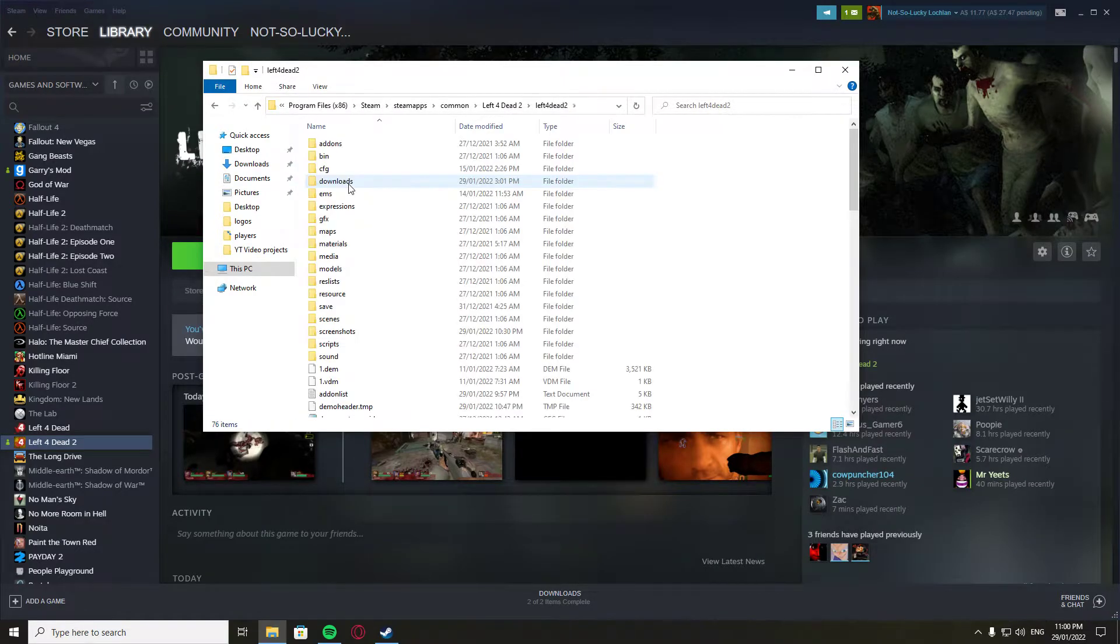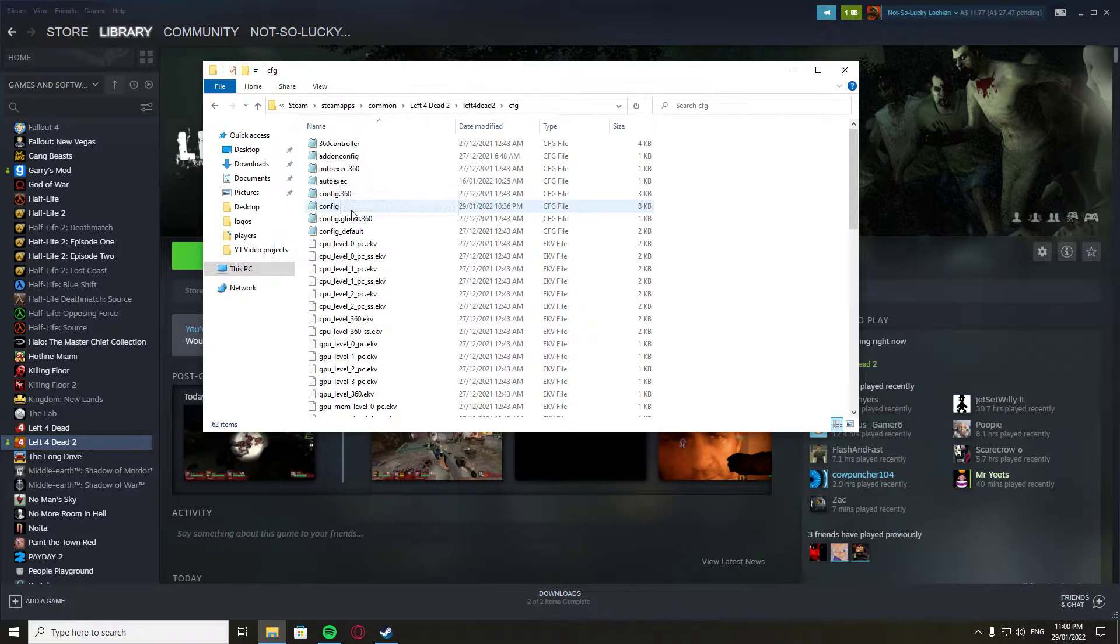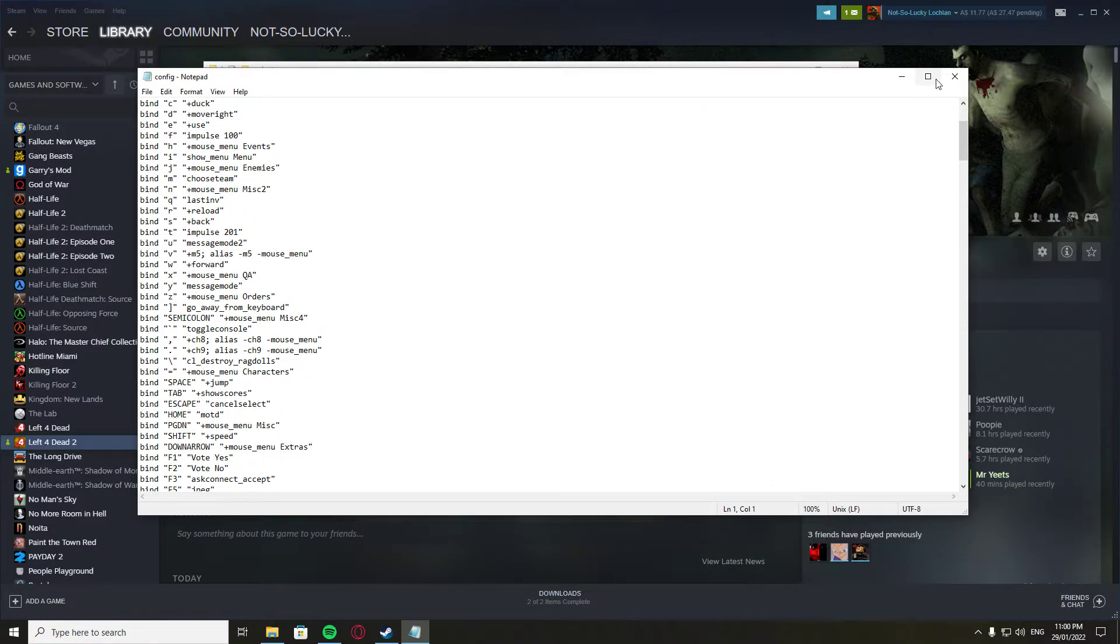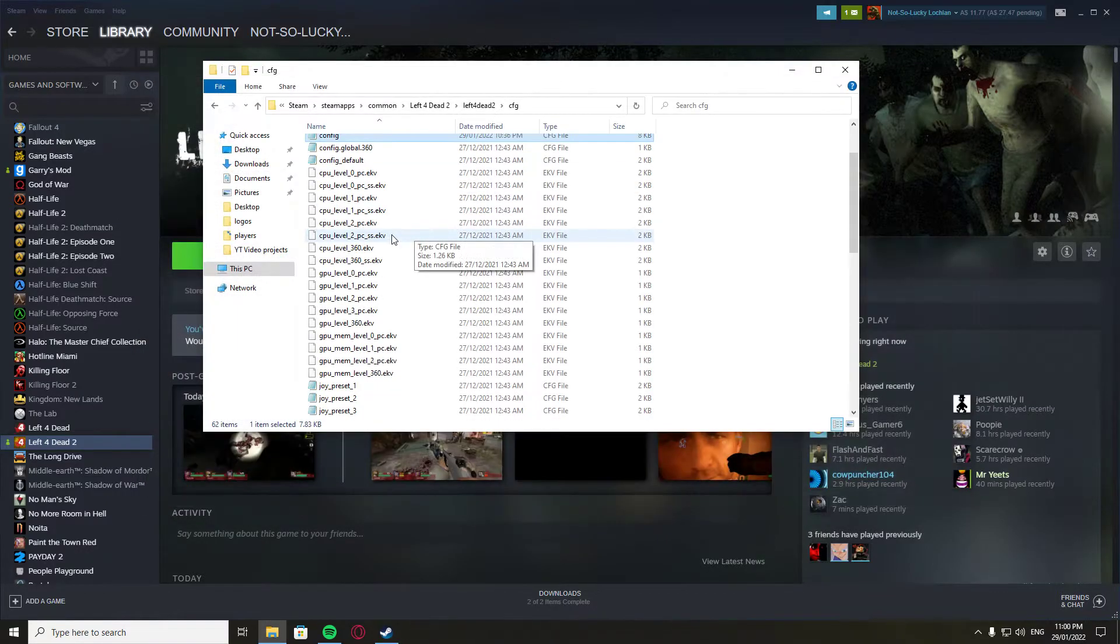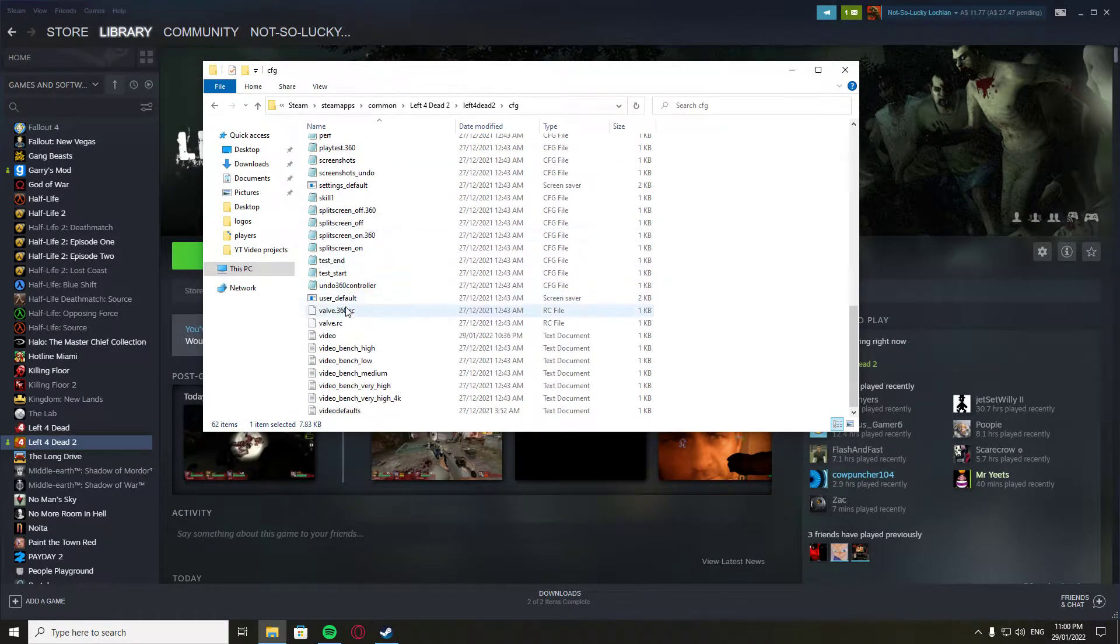You're gonna go CFG, config... no, it's not config. Where is it? Yeah, there we go. So it's in video.